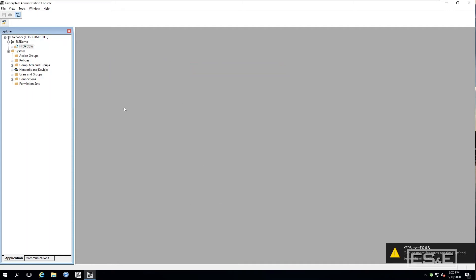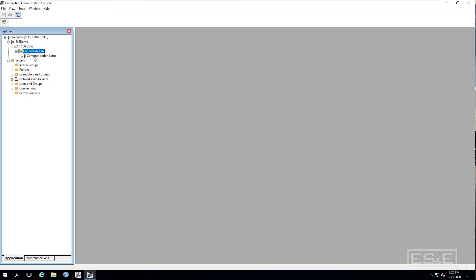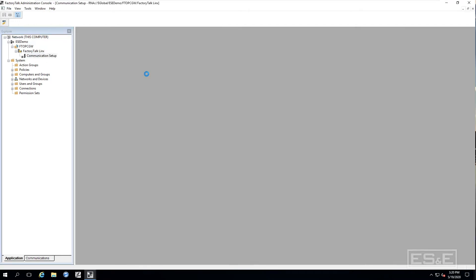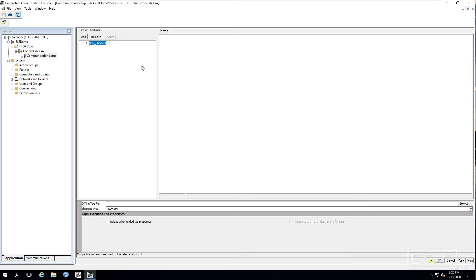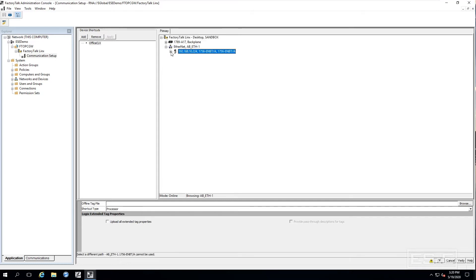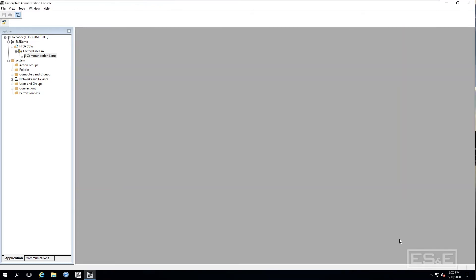Now at this point you have got to go through and set up a shortcut to your PLC. So give the shortcut a name and then browse to the controller. At this point I like to test and make sure that we are actually able to communicate with the controller.